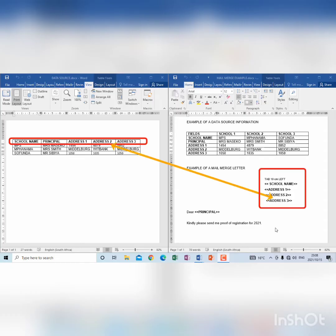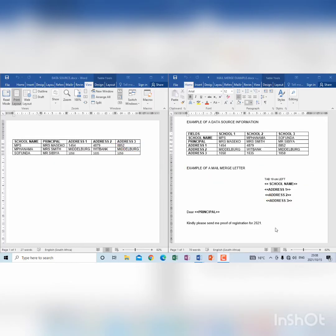If you don't create it according to what you see on the left hand side of the screen, it means when you go to insert merge fields under mailings, you won't be able to see school name, address 1, address 2, and address 3, and principal.